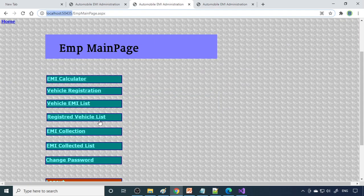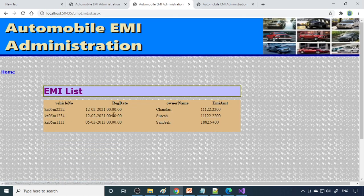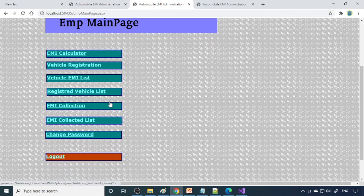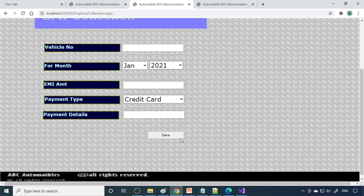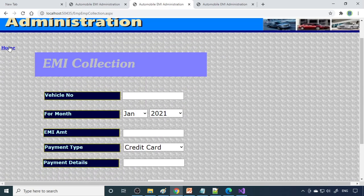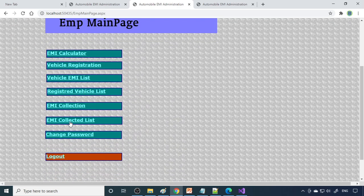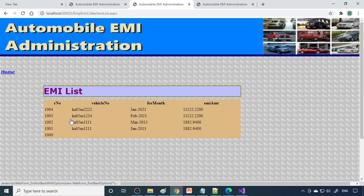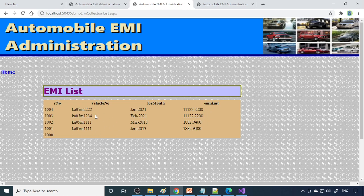Same in admin also, here you can see the EMI list, overall paid. That list is there here. And here also they can collect the EMI via this form. If they come to office and they want to pay the EMI, here they can see the complete list of what was collected. That list can be seen over here.